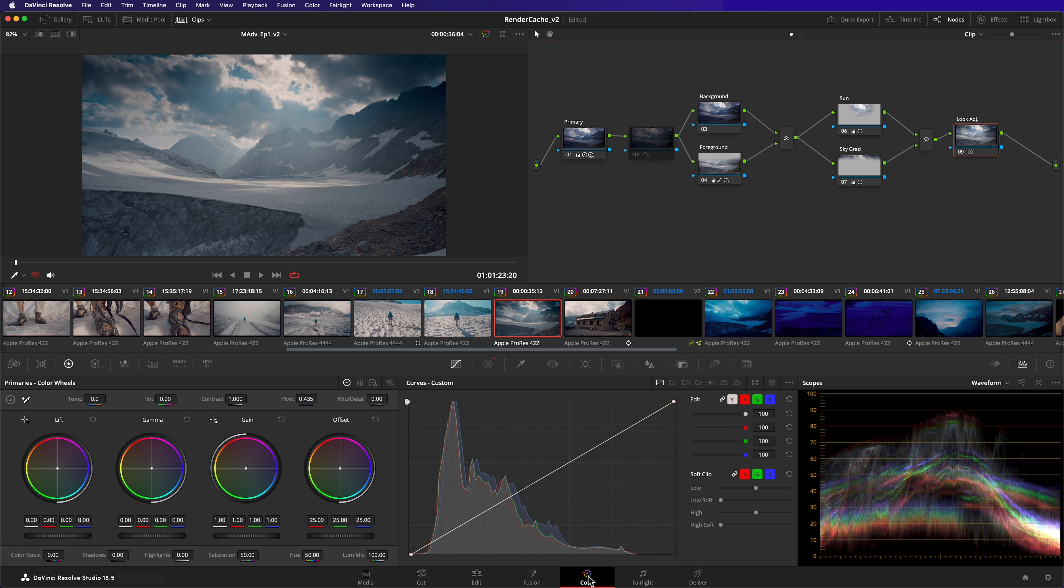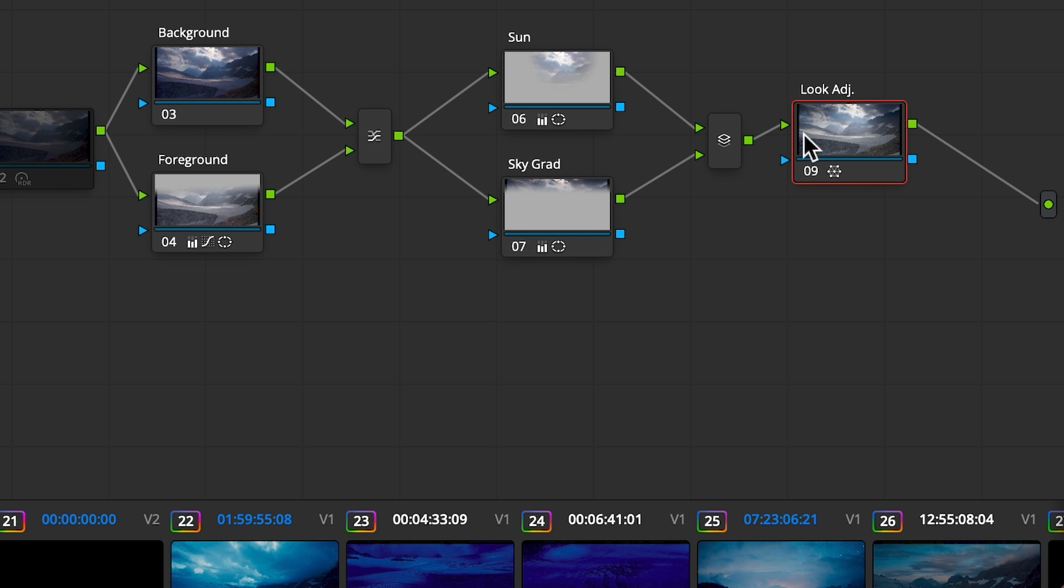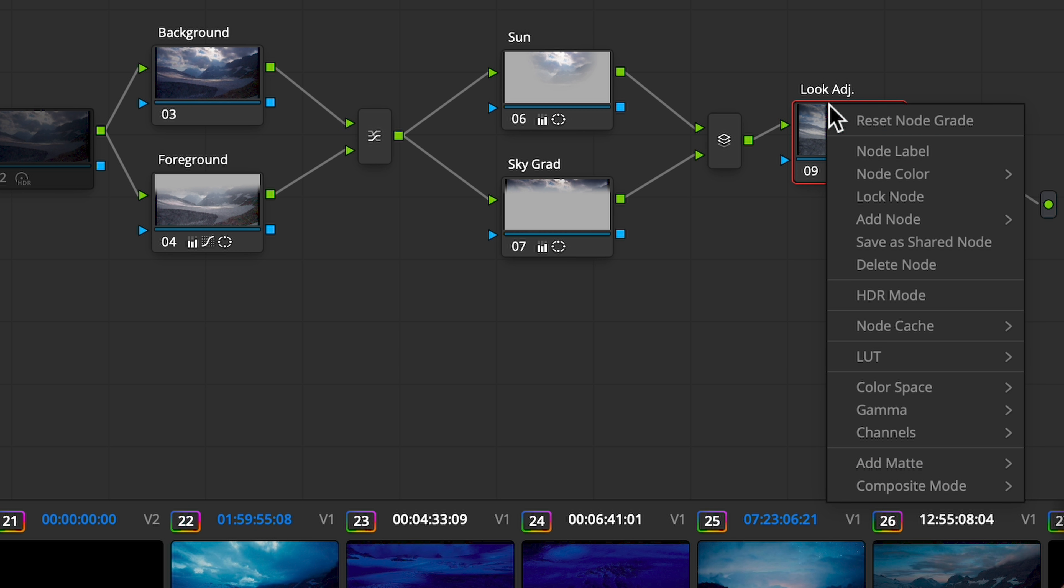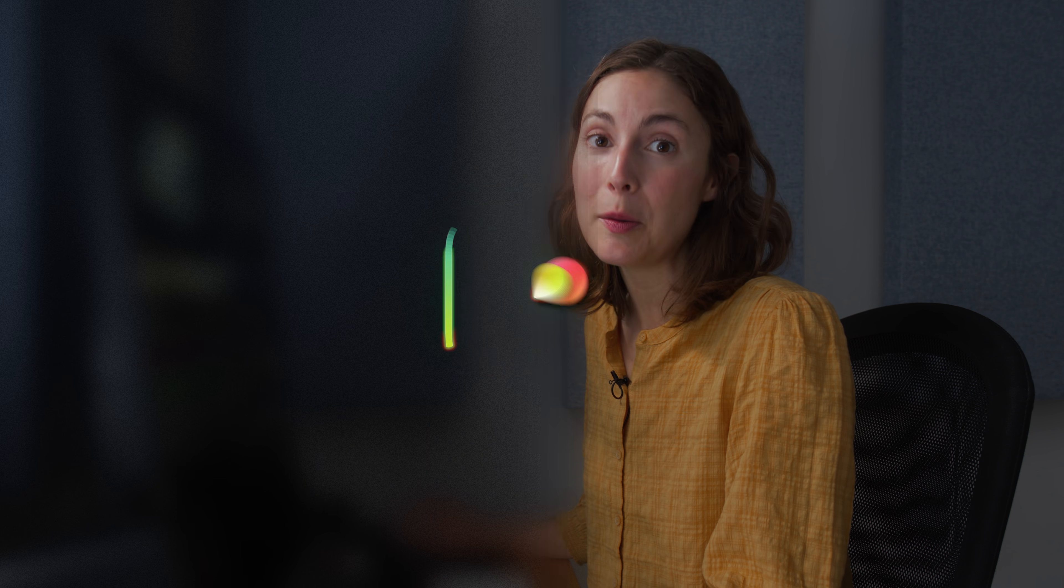Or alternatively, in the color page, you can force specific nodes to be cached. Right click on the node and go to node cache and select on. You can also disable node caching here too. It's not necessary to mark every node for caching, only the ones that are causing poor playback.